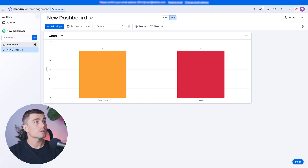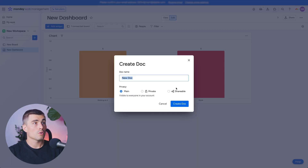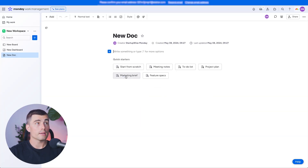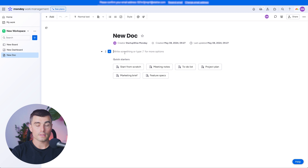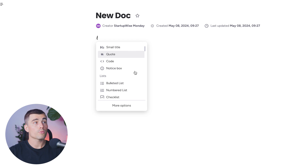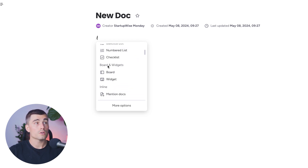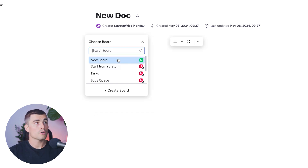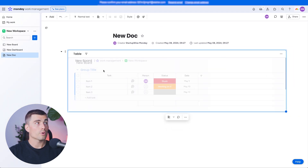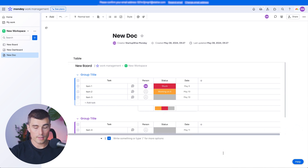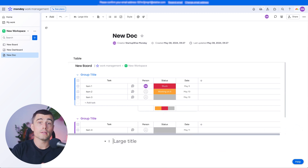Something else pretty cool in Monday.com is the ability to create docs, which is similar to a Google Doc or a Notion page, and it utilizes markdown editing. If you press the forward slash button, you can see all the different formatting tools available. You can also insert boards or widgets — for example, if you have a brainstorming doc and want to reference a board you created, you can do that with ease, embedding the board directly inside the doc.